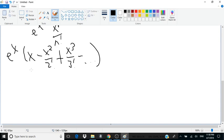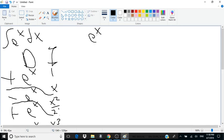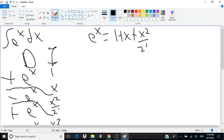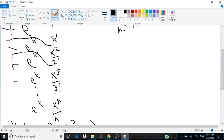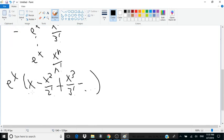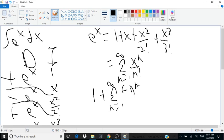Now what we want to do is find a power series representation for this. Note that the power series of e to the x is simply 1 plus x plus x squared over 2 factorial plus x cubed over 3 factorial, which equals the sum from n equals 1 to infinity of x to the n over n factorial. What we have here is an alternating series, so we can write this as 1 plus the sum from n equals 1 to infinity of negative 1 to the n minus 1 times x to the n divided by n factorial.